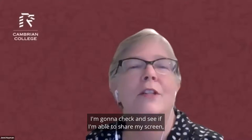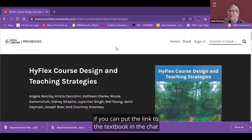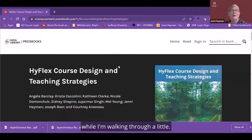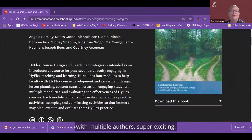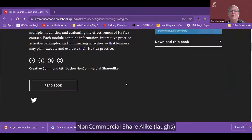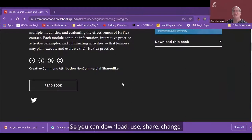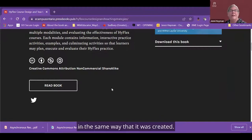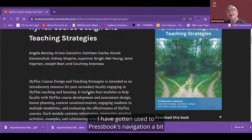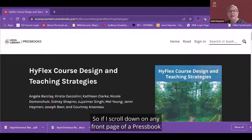So I just want to walk you through a little bit about the book itself. This is an openly licensed Pressbook with multiple authors. We chose the Creative Commons Attribution Non-Commercial Share Alike license — so everything except non-derivative. You can download, use, share, change, and remix, as long as you don't sell it and you share it in the same way it was created. If I scroll down on the front page of a Pressbook now, I get to see the contents.